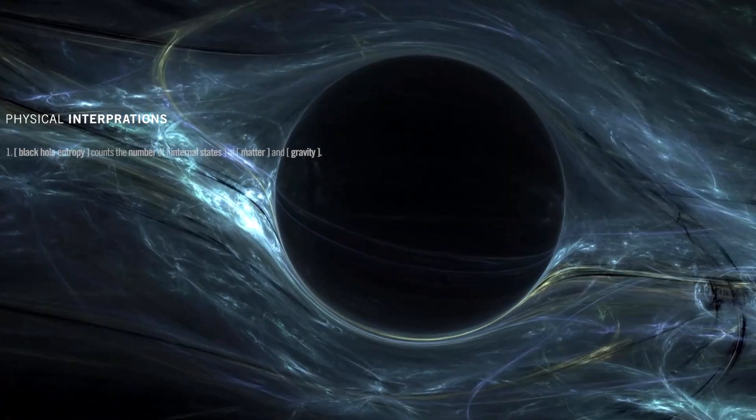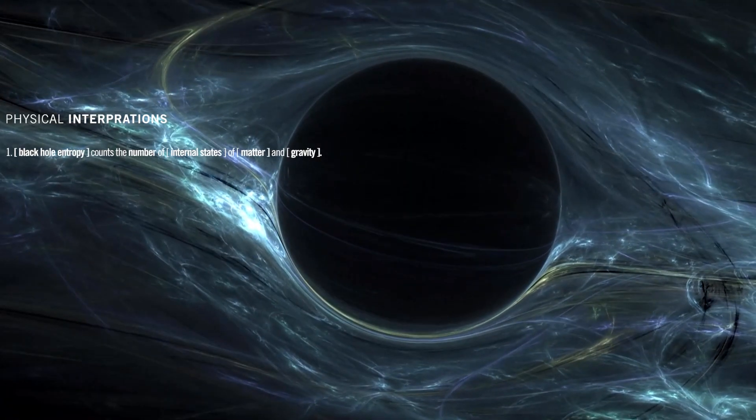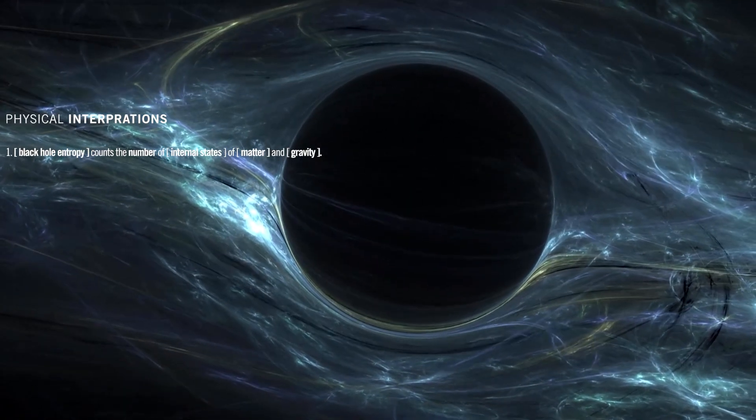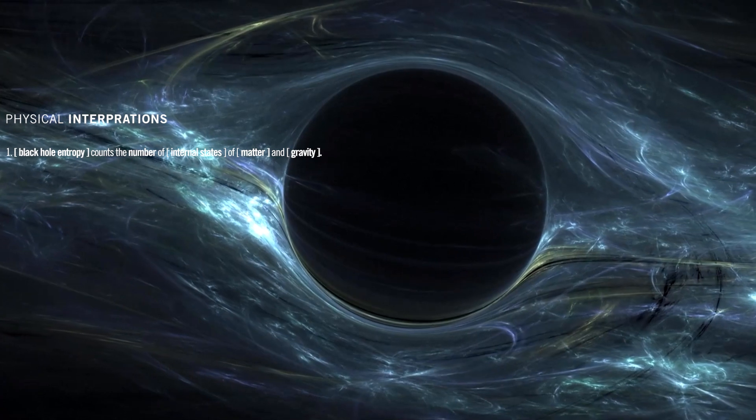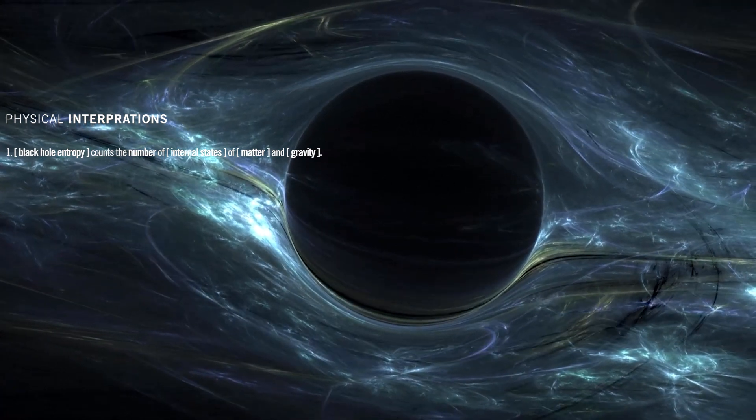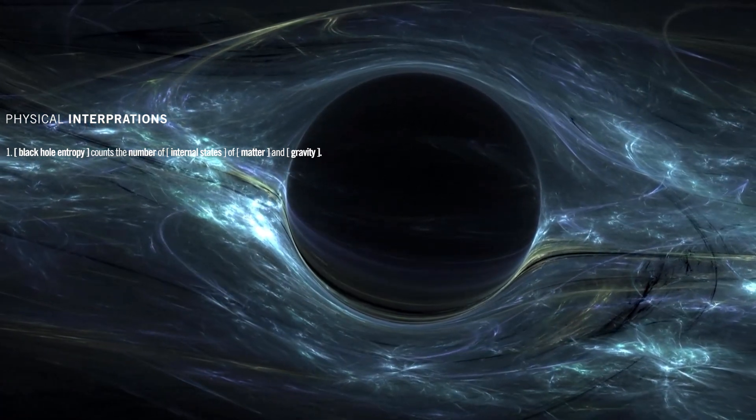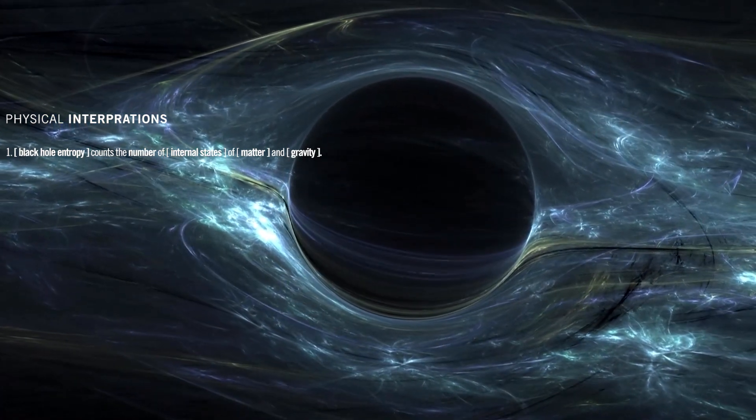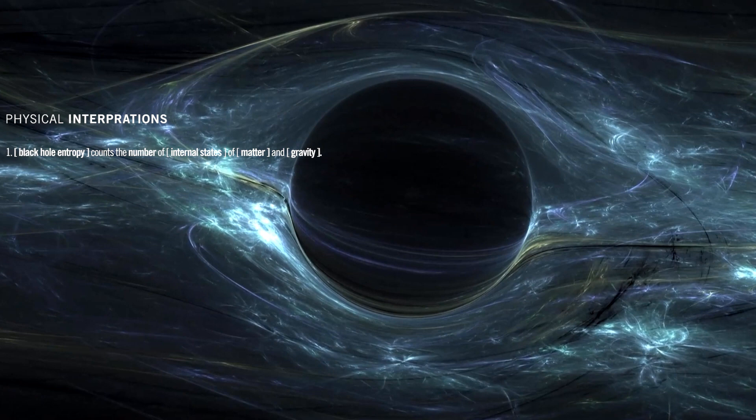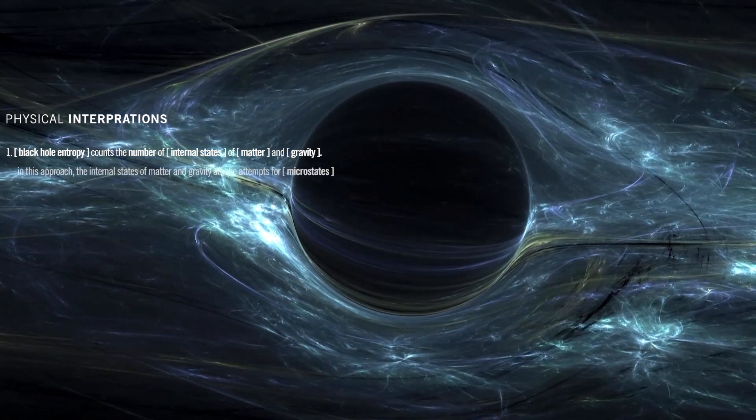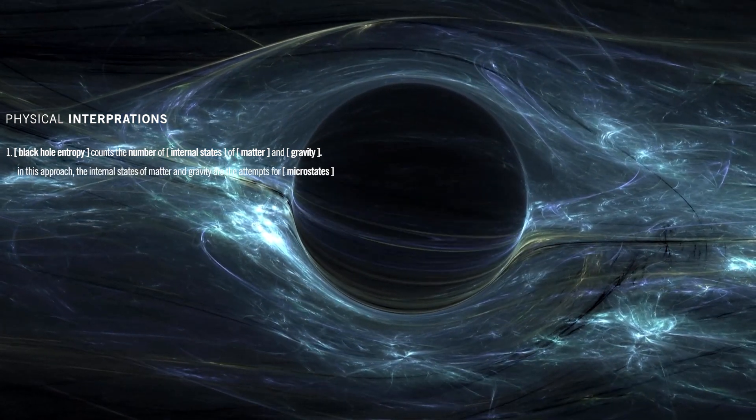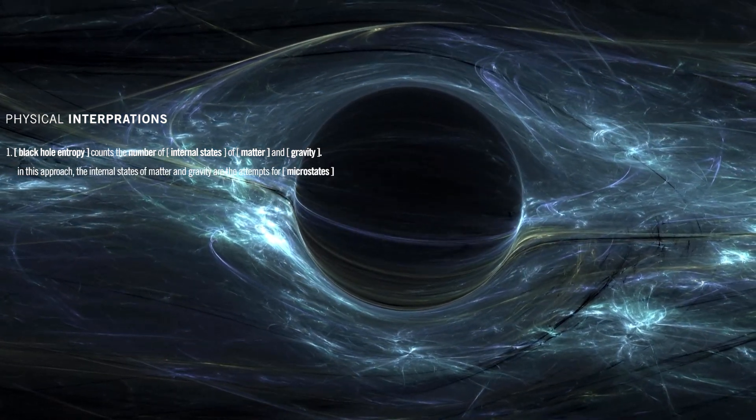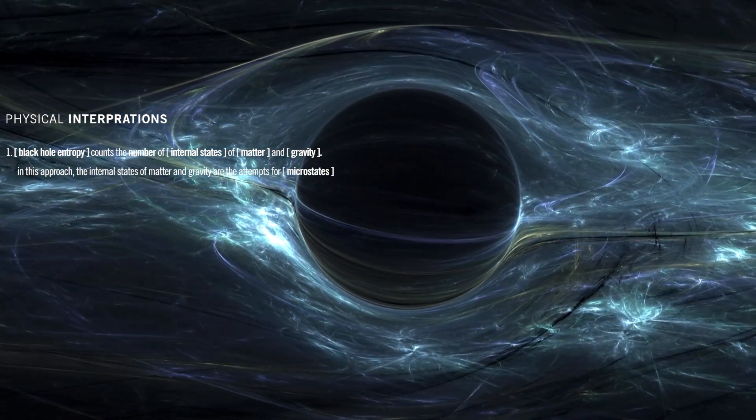Black hole entropy counts the number of internal states of matter and gravity. The perception that a particular black hole can be formed in many ways originally suggested the notion of black hole entropy. In this approach, the internal states of matter and gravity are the attempts for microstates.